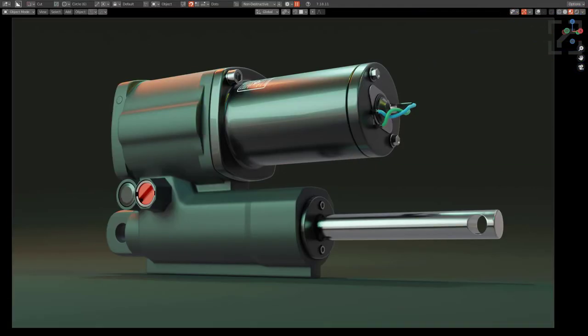Hello, hello everyone. Master of Xeon 1.0.1 here, and in this video we'll be expanding on the work that we did in our previous video.